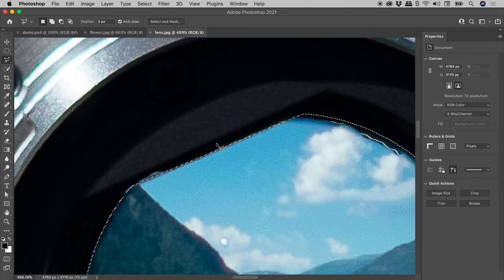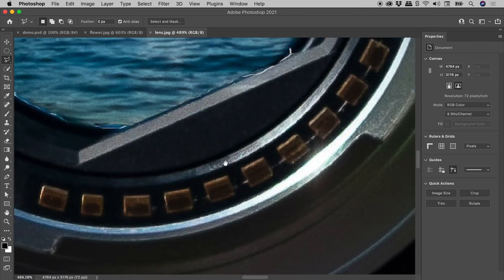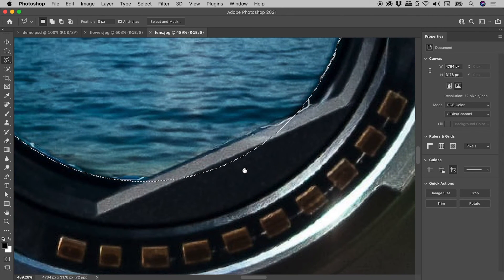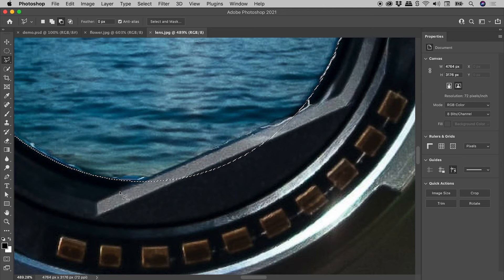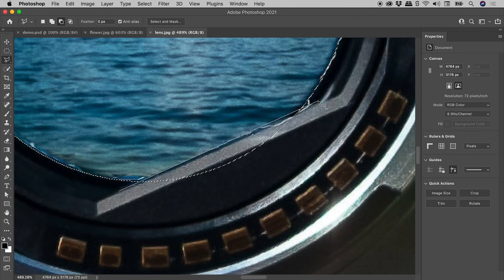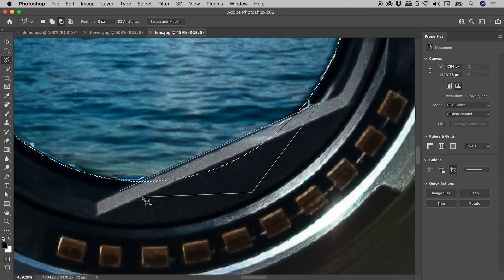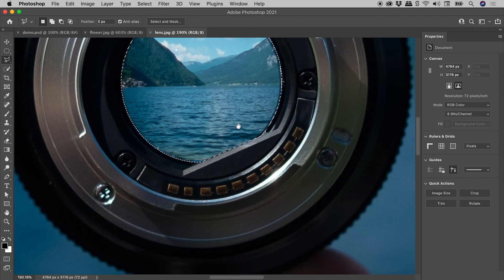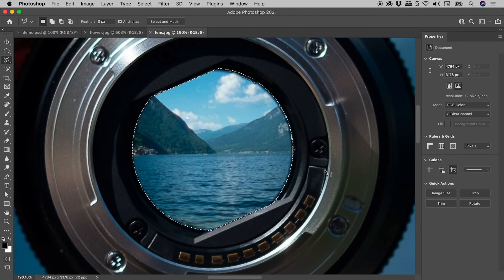Let's come down to the bottom area just here. Again, holding Alt or Option to put us into subtraction mode. Click and release, click and release, click and release, and double click to close that off. Fantastic. There's our selection just there.